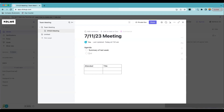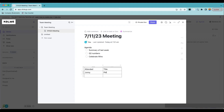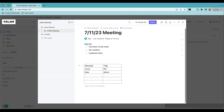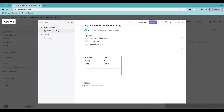So I could fill in my agenda — summary of last week, go over Q2 numbers, celebrate wins. For attendees, Johnny showed up, the PM Nate was here, there's an admin. You can keep adding people. You don't have to use the title field — just do whatever works for you. Now we get into our notes of what we talked about during the meeting.